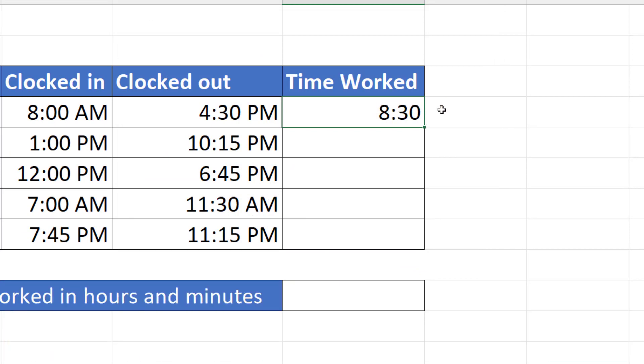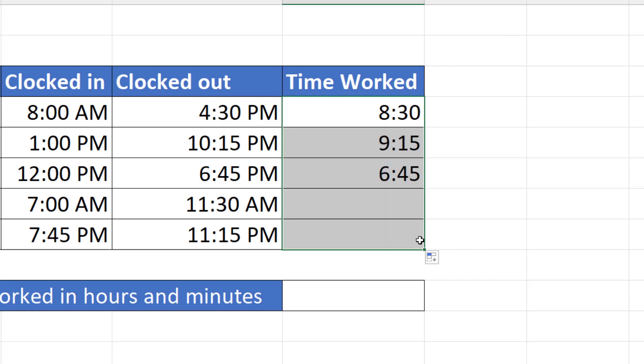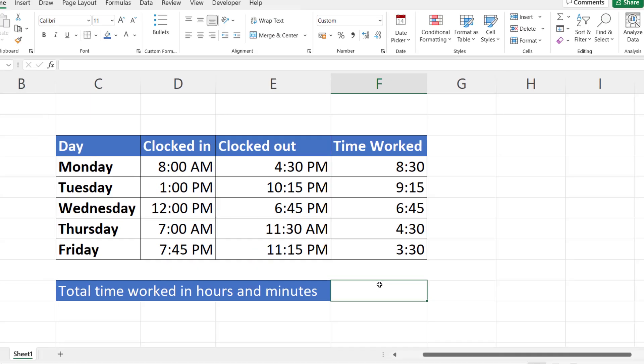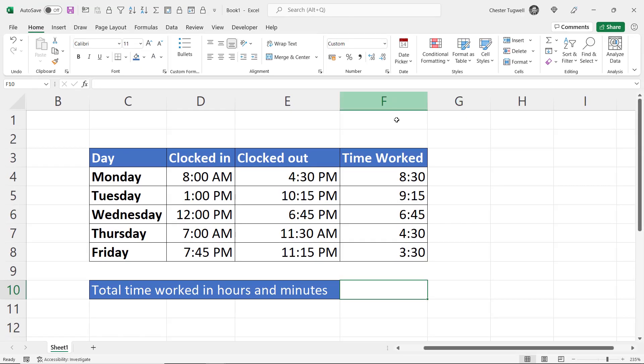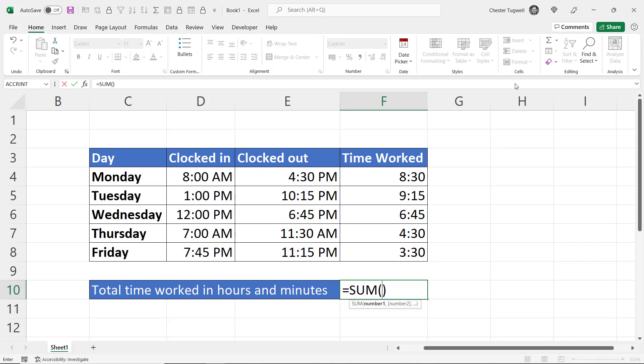I copy this down, and you'll see it works for the other days. Now the next thing I'm going to do is add up these times. So I'll click down here in F10 and use AutoSum to add up these times.